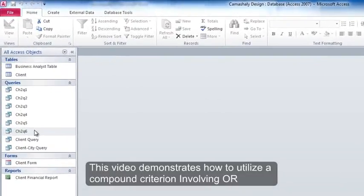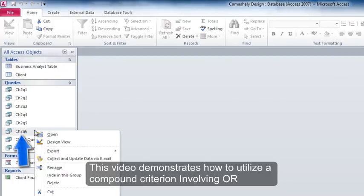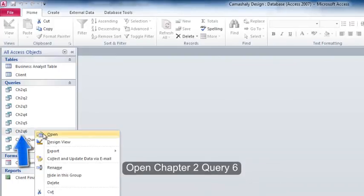This video demonstrates how to utilize a compound criterion involving OR. Open chapter 2, quarter 6.